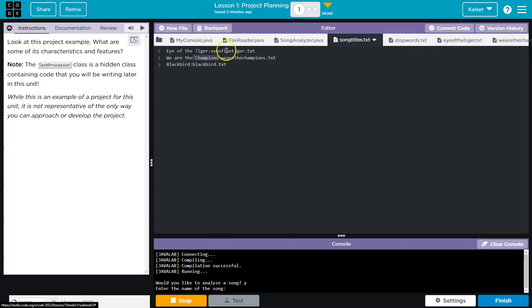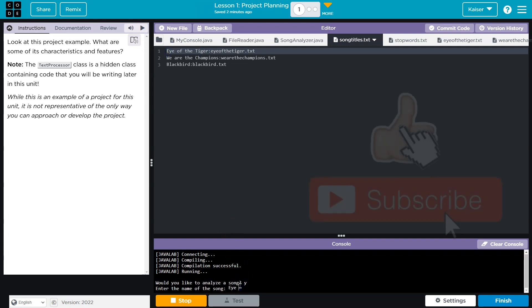That doesn't... Oh, that does exist. Eye of the Tiger. I'm gonna just do Eye of the Tiger. That sounds good to me.